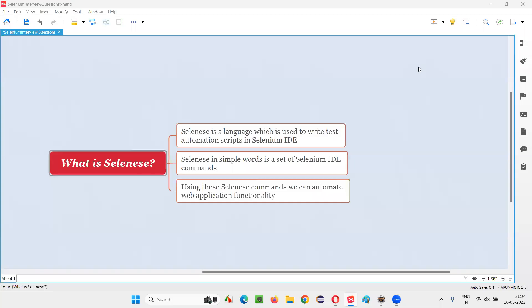Hello all, welcome to this session. In this session, I am going to answer one of the Selenium interview questions. That is, what is Selenese? Let me answer.